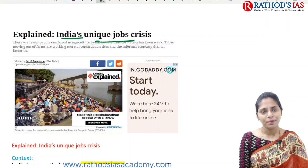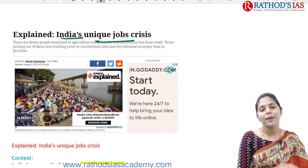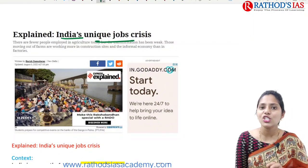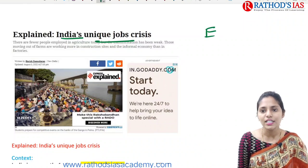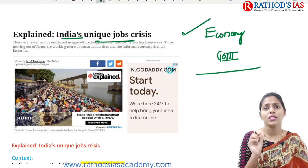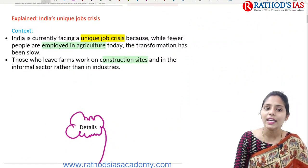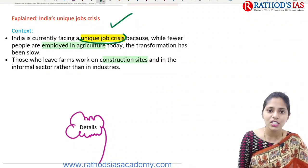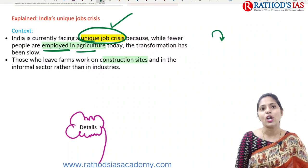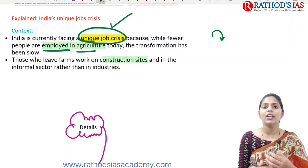The next topic is India's unique job crisis. India is facing the challenge of unemployment. Students who complete graduation lack skills and do not get proper jobs. India's job crisis is unique compared to other countries because fewer people are employed in agriculture today. India's economy is based on primary agriculture, but people involved in agriculture are leaving and seeking other jobs.